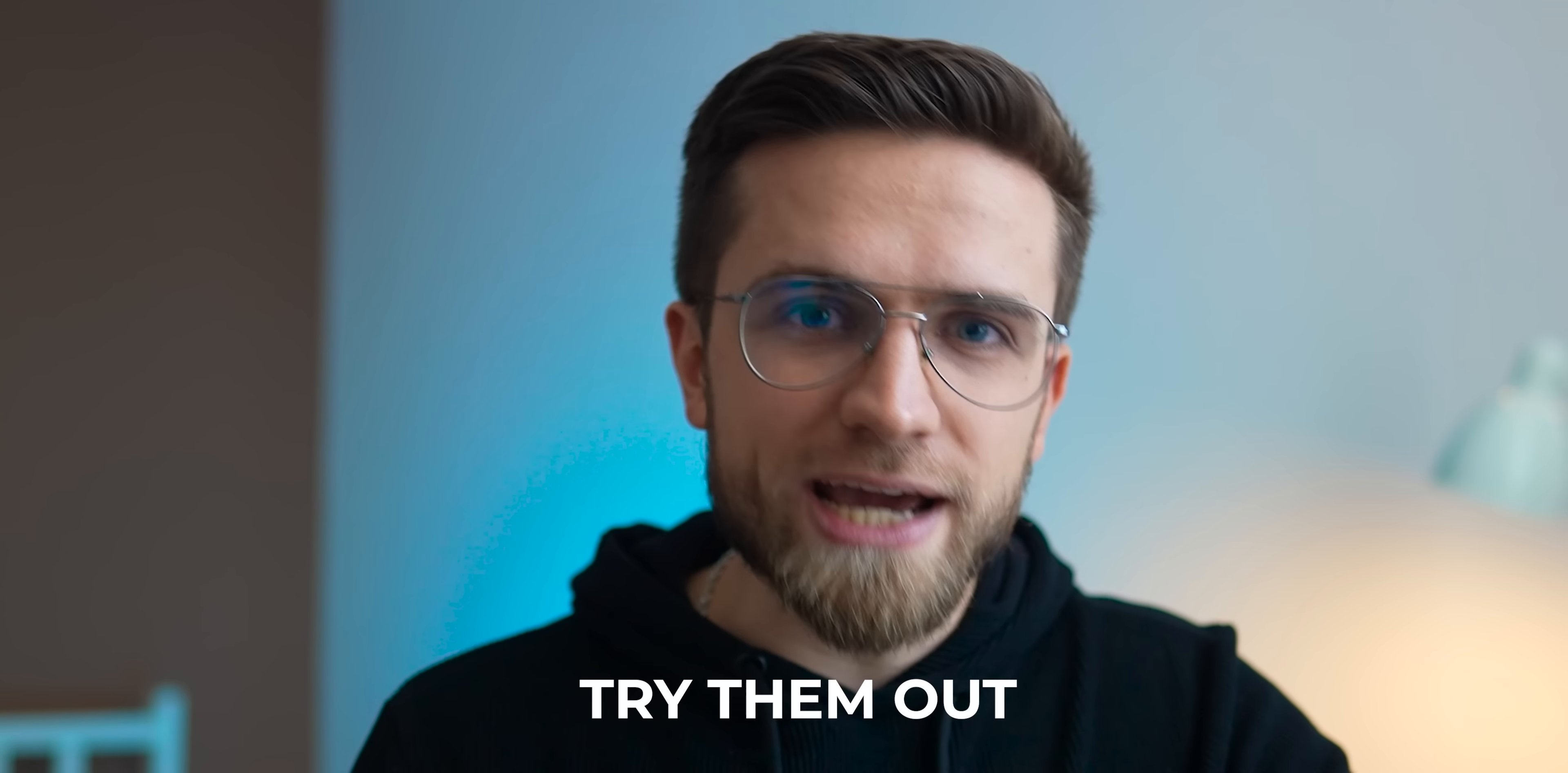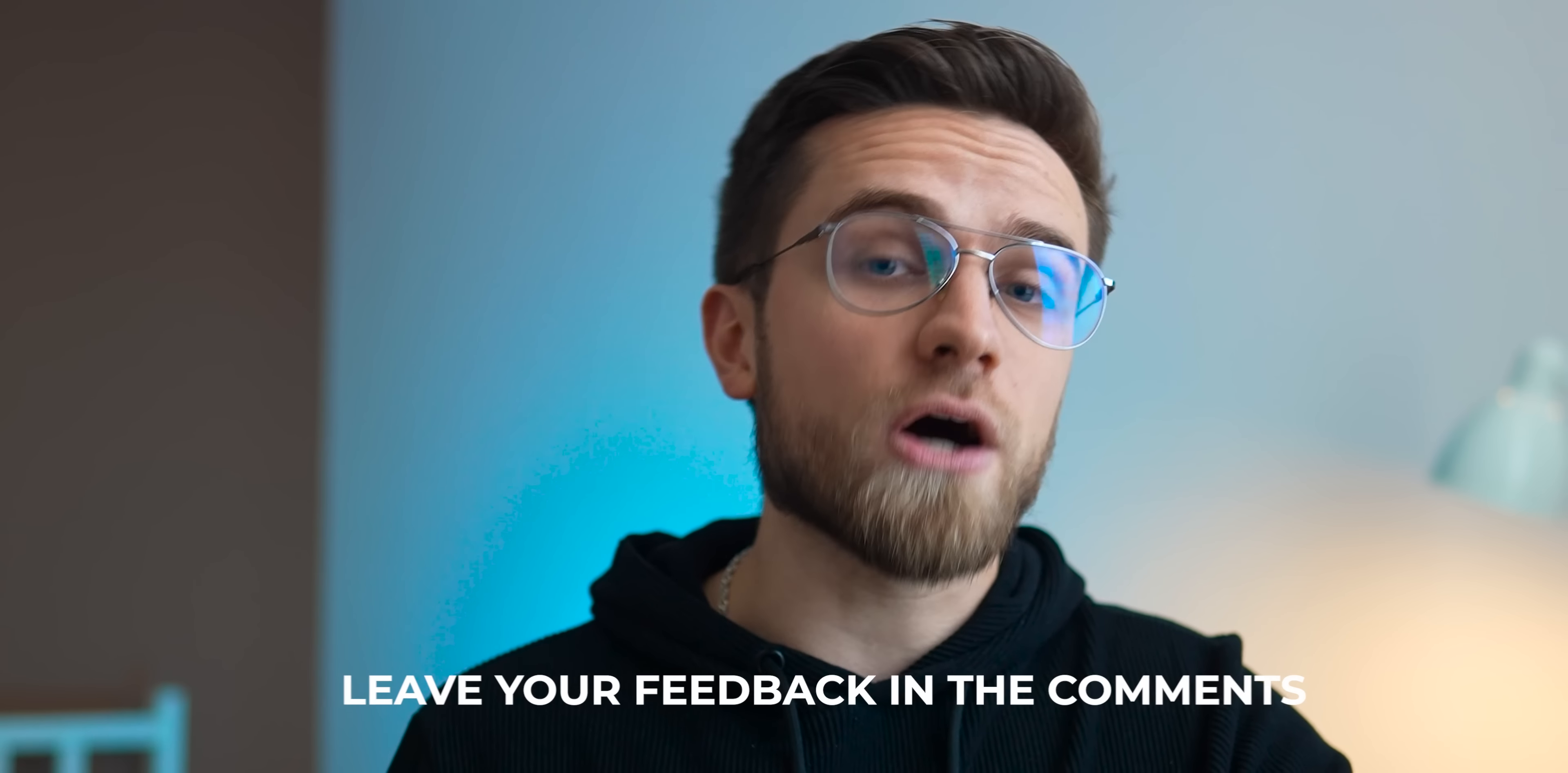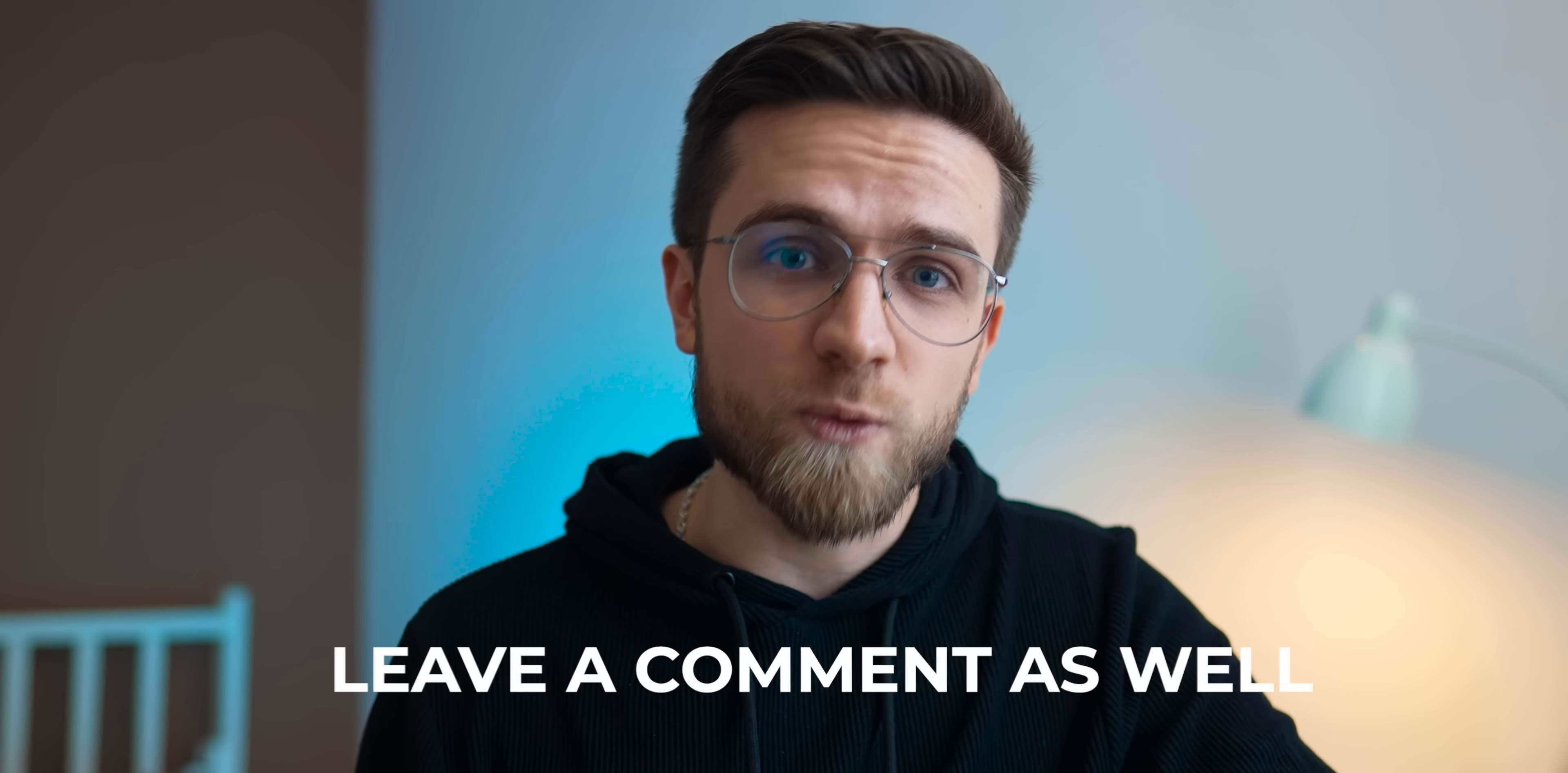There are far more apps that we can cover, but these 10 are my favorite finds right now. Try them out and leave your feedback in the comments. Also, if you know other apps I should look into, leave a comment as well. I would love to hear your suggestions. Thank you for watching guys and see you in the next one.